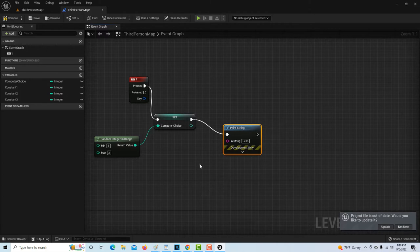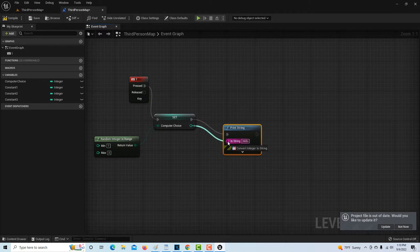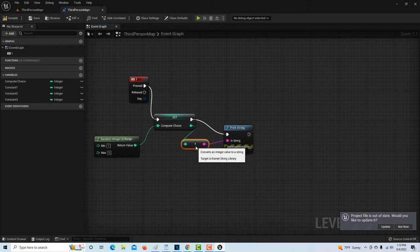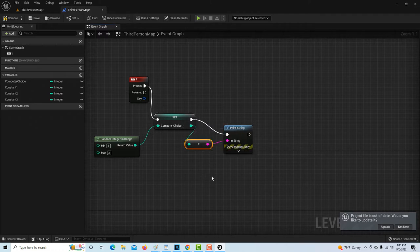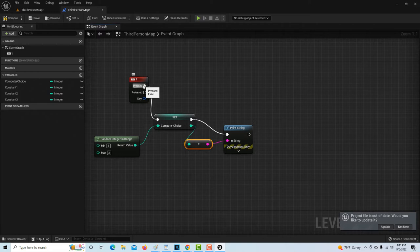We're going to go to Print String to see what the number is, and this will also show the user that the program is working. One thing that's super cool about this scripting language is: we have the variable stored as an integer, but we want it to print as a string. In Unreal's scripting, all you have to do is just drag it and it automatically converts an integer data type to a string data type. That's pretty cool.